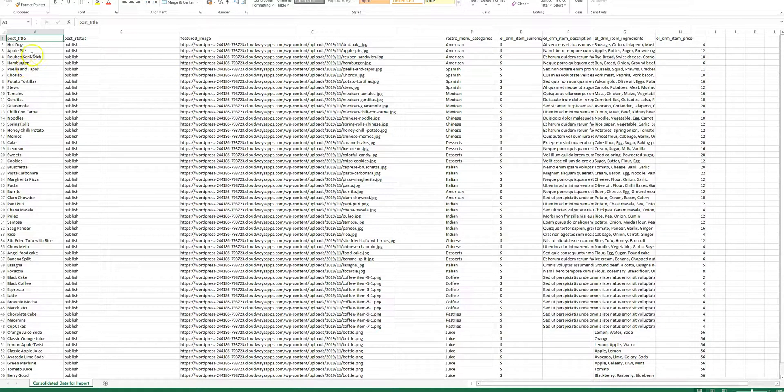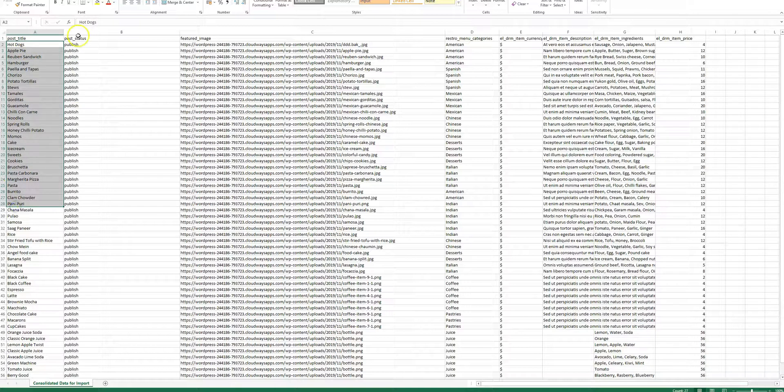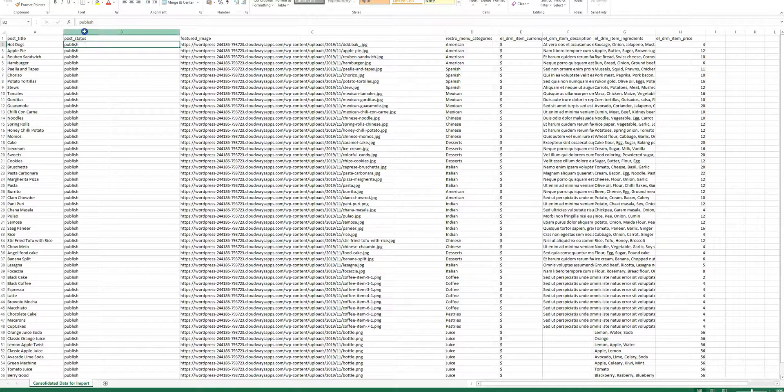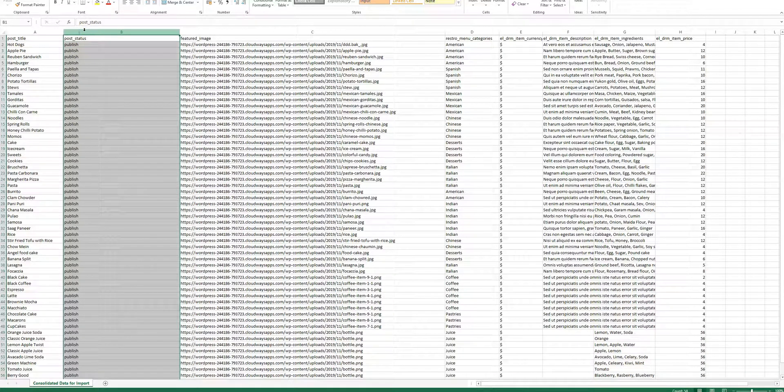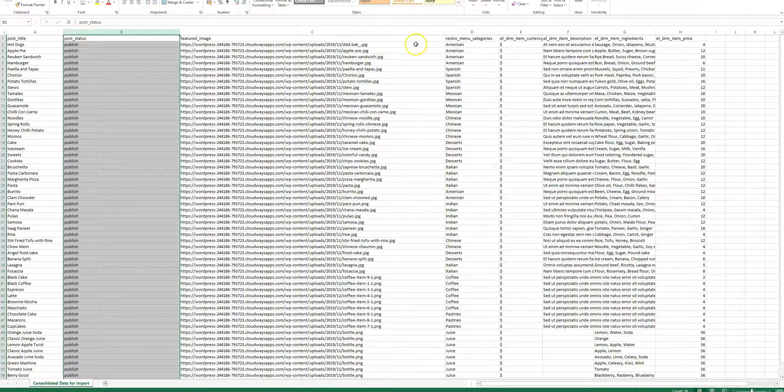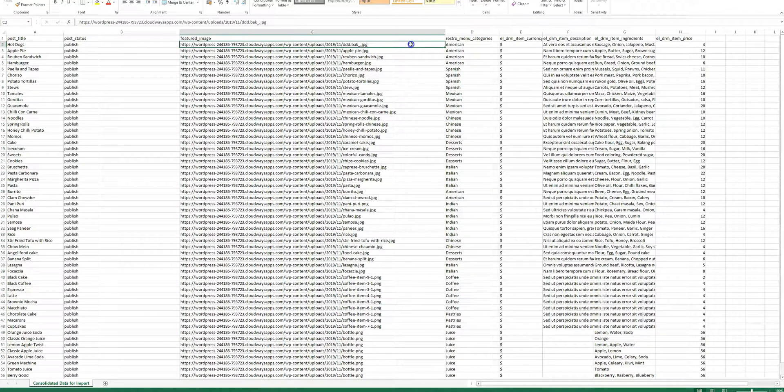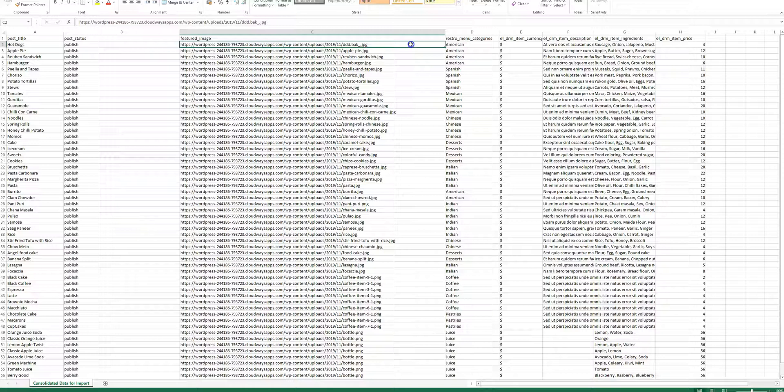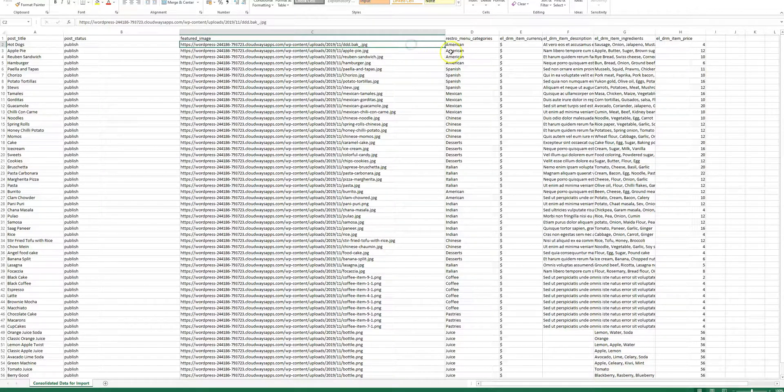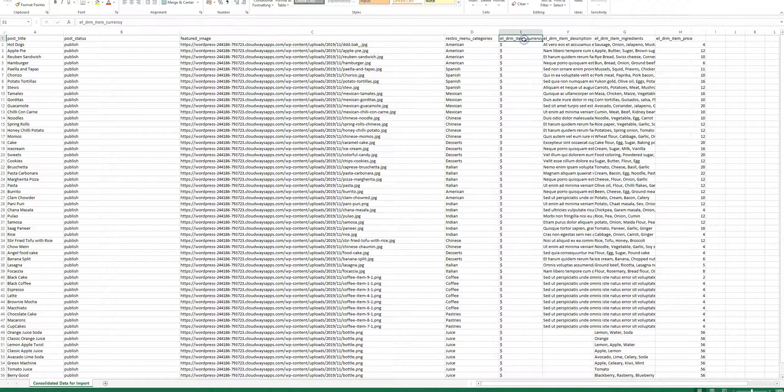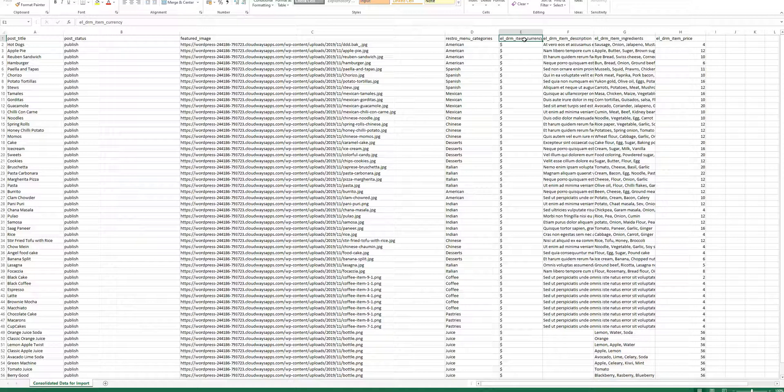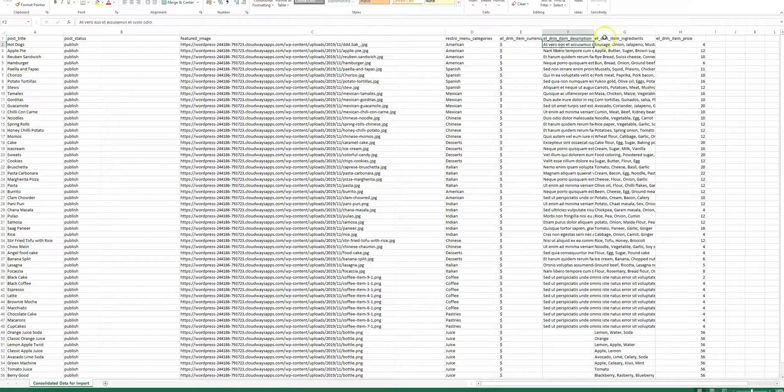We have the post title, this would be the title. We have the status, we can also get rid of it but I'll just leave it. We have the featured image, it could be a URL. The import would ask you whether you would like to get the URL specified in the CSV to your media library. If you have already imported the file to media library that's the best thing you can do. You can paste the URL here. You can specify the categories, you have the currency for each item, the price, description. This is the most important thing. The ingredients separated by commas. And then the price.